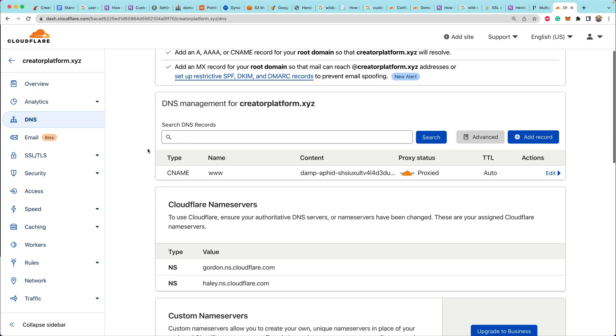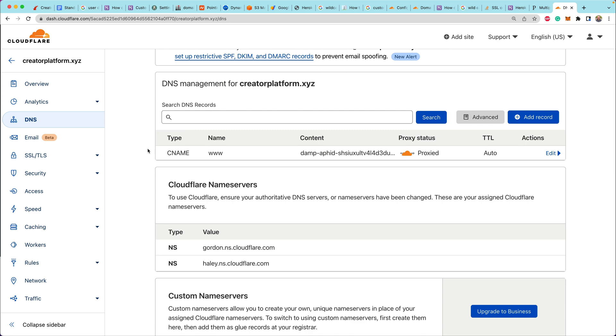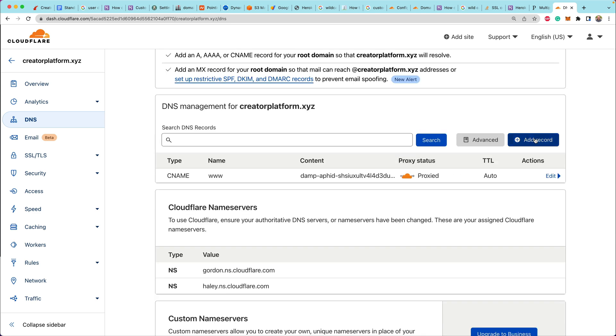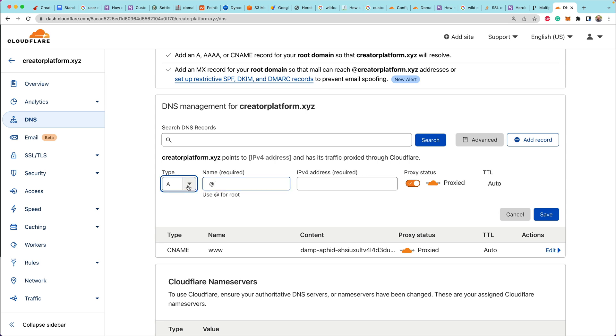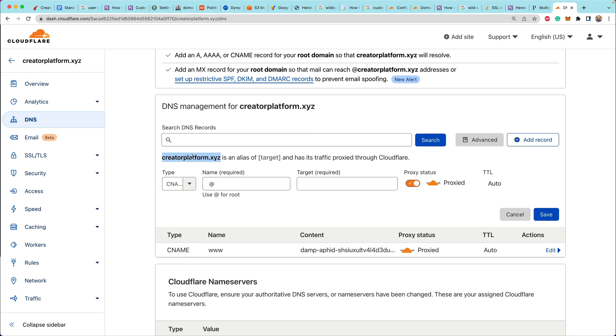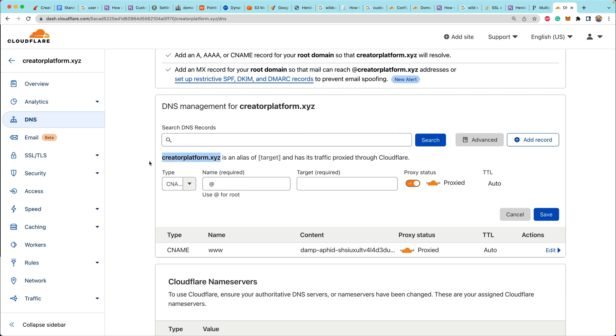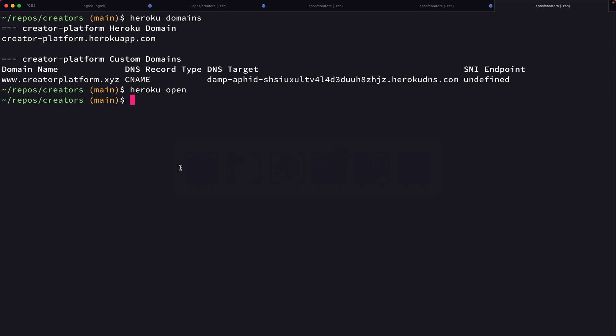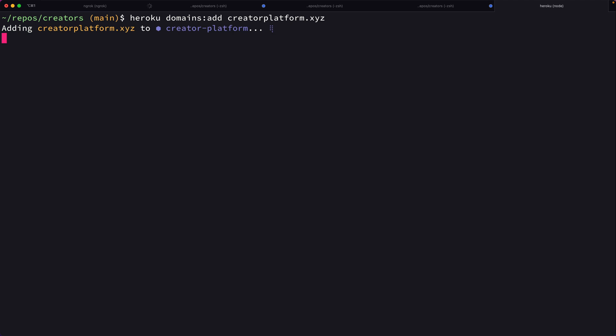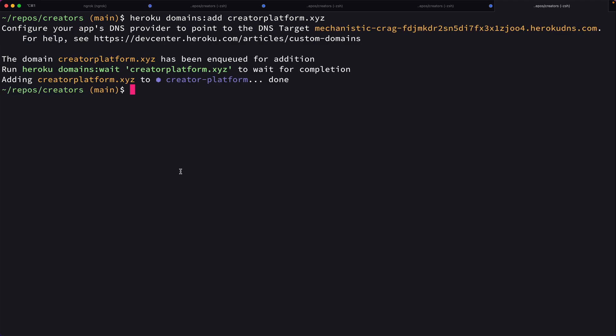So let's add another record. This is going to be for the apex domain. So the apex is just the domain by itself with no subdomain. So creatorplatform.xyz, and we can add apex domains directly to Heroku the same way that we added our first www domain.